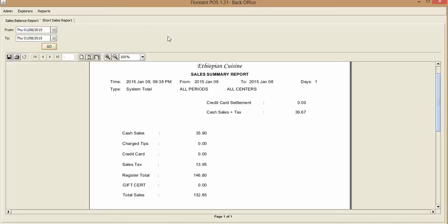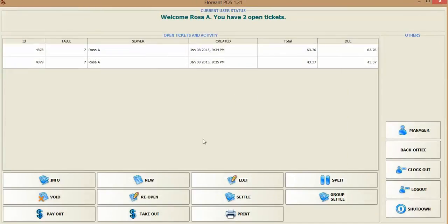This is my first video on Florianth POS, the point of sale system. On the second video, I'll show you how the menu items are created — that's the manager option that creates menus and menu items. I didn't want to make this video too long — it's already long enough. So thank you, and goodbye.